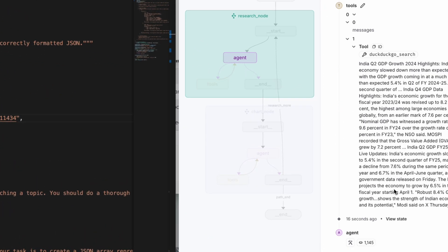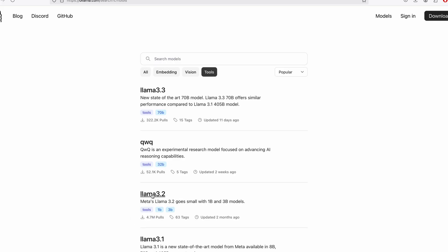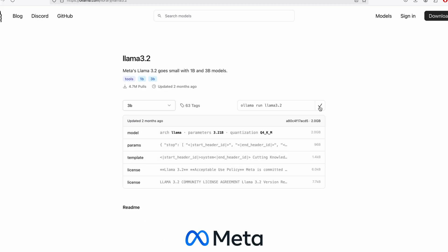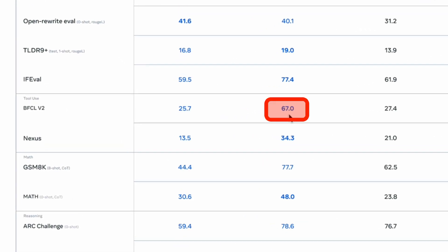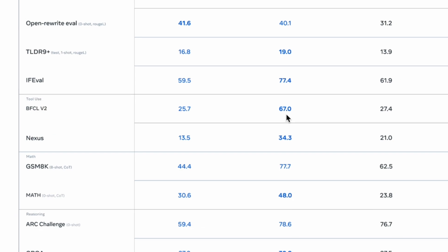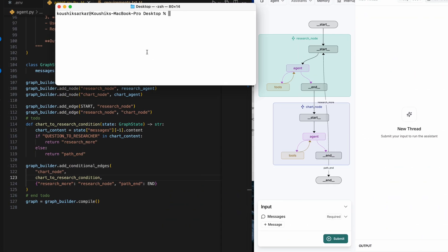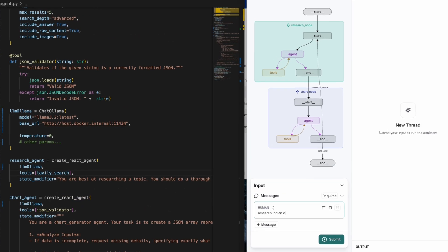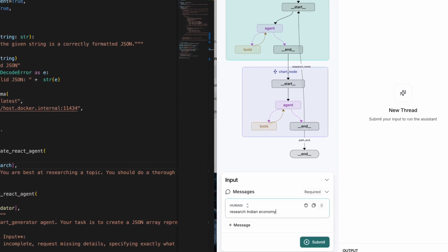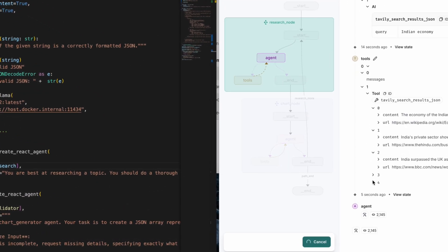I pulled Llama 3.2 next, a lightweight 2 GB model with only 3 billion parameters, racking up a BFCL score of 67. But it's a BFCL version 2, which means it's a single-turn function calling benchmark—just a mental note as you move on. I pulled it onto Ollama, updated the model name, and created a new thread to test it out. This time, things were much faster and tool calling worked smoothly.